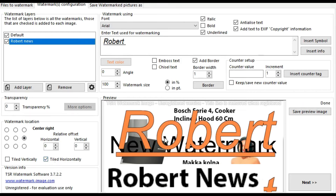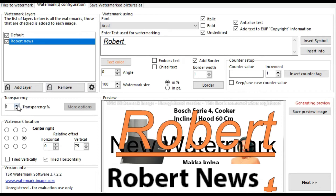You can set the watermark location: right, left, middle, or down, and also adjust the transparency. You can tile the watermark vertically and horizontally. After that, save or preview the image, or click on Next.